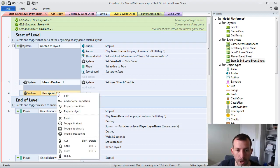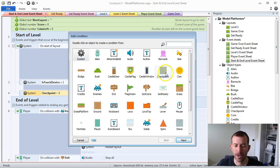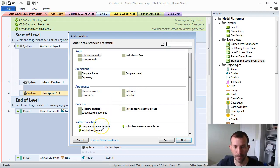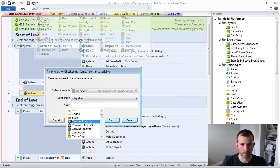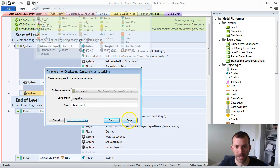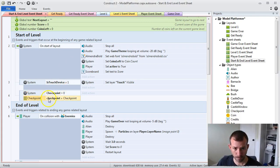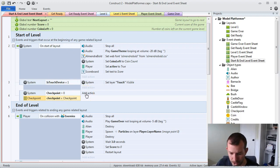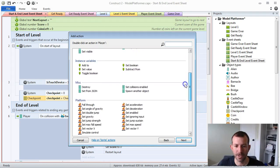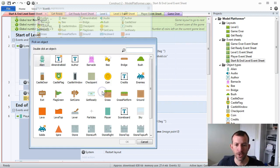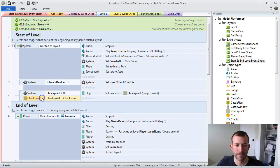If your checkpoint is greater than zero, then we should be able to position the player to the last checkpoint they collected. We're going to add another condition and choose the checkpoint object, comparing its instance variable. We want to pick the checkpoint whose instance variable equals the global variable checkpoint. For example, if you hit a barnacle and blow up, when it goes to restart the layout it's going to notice you earned checkpoint one, pick that checkpoint object instance, and then use it to position the player.